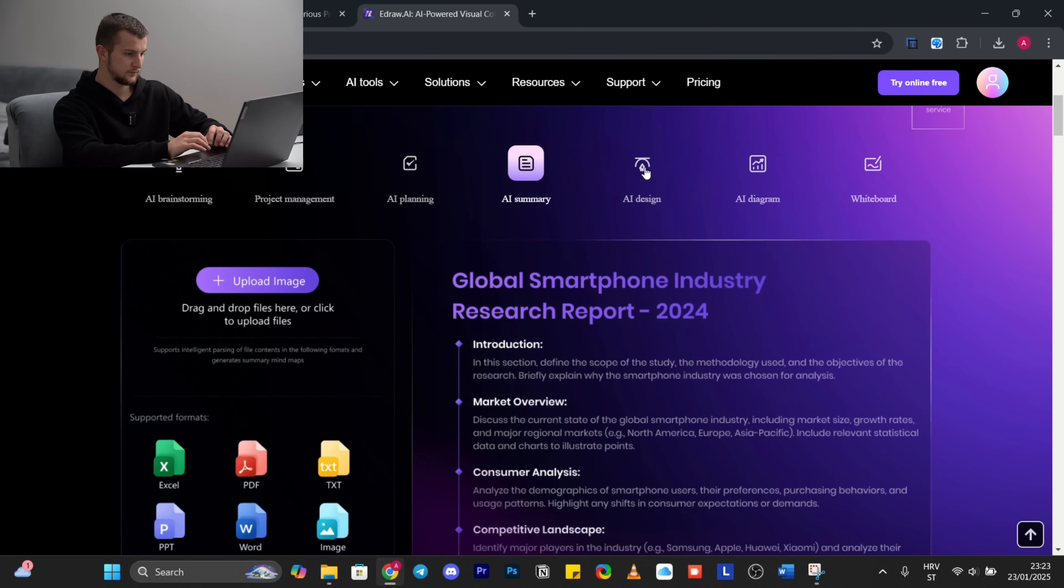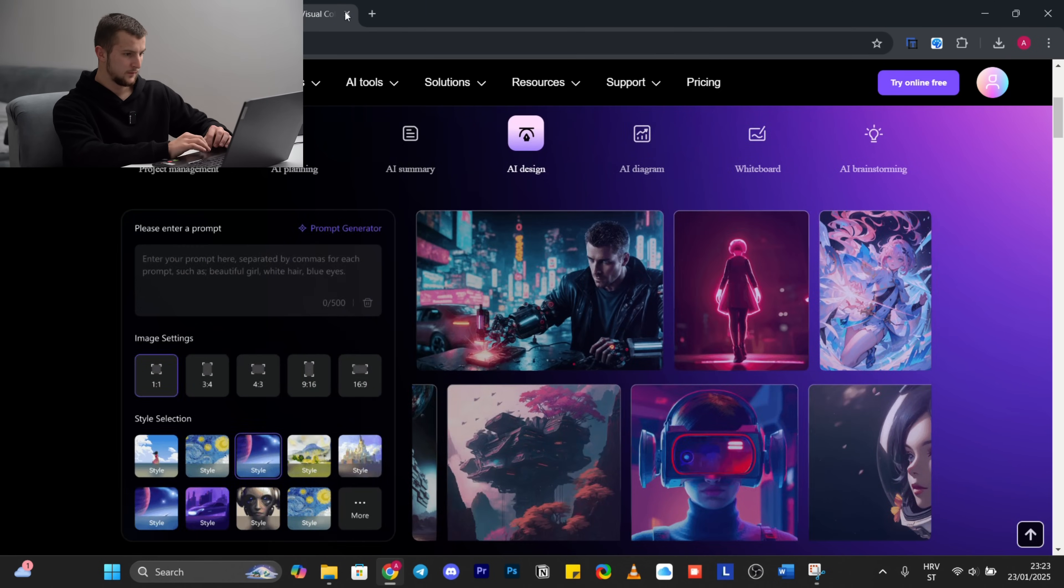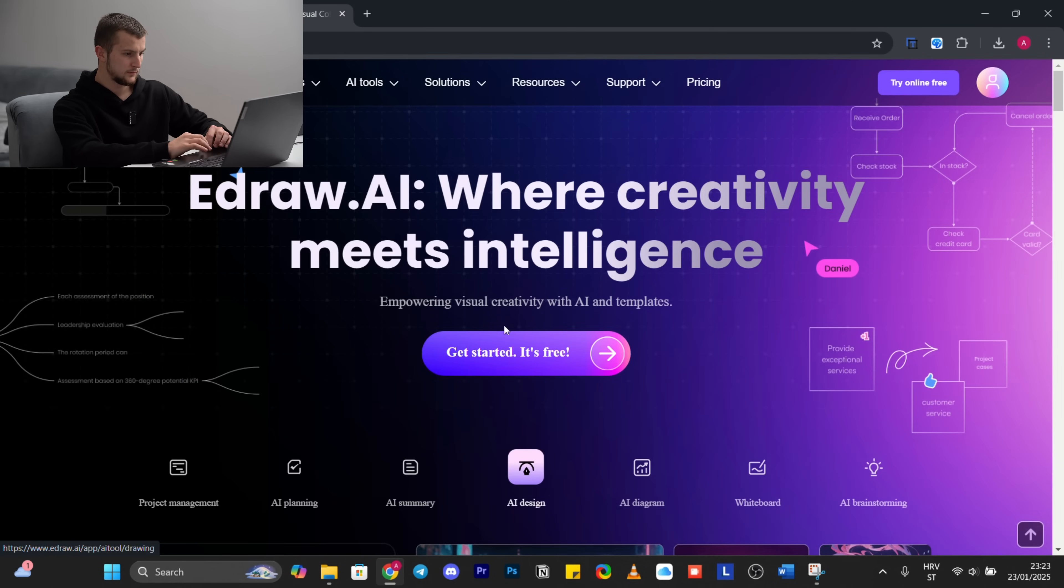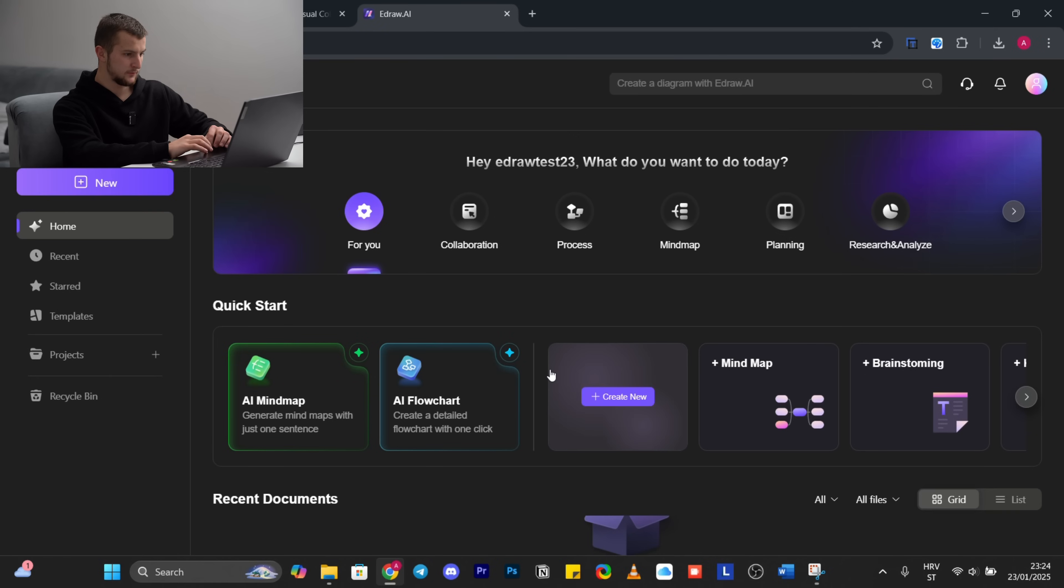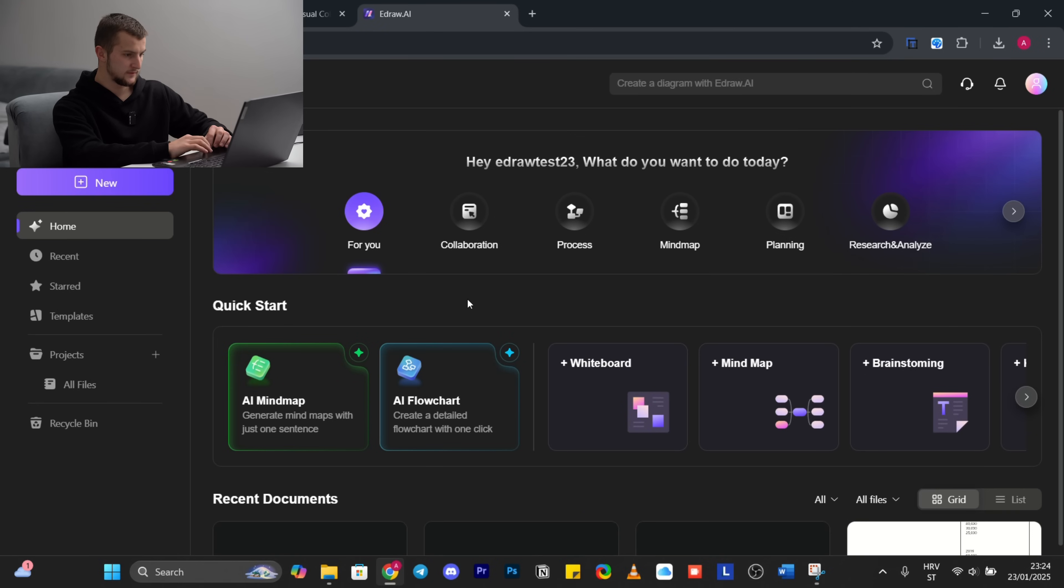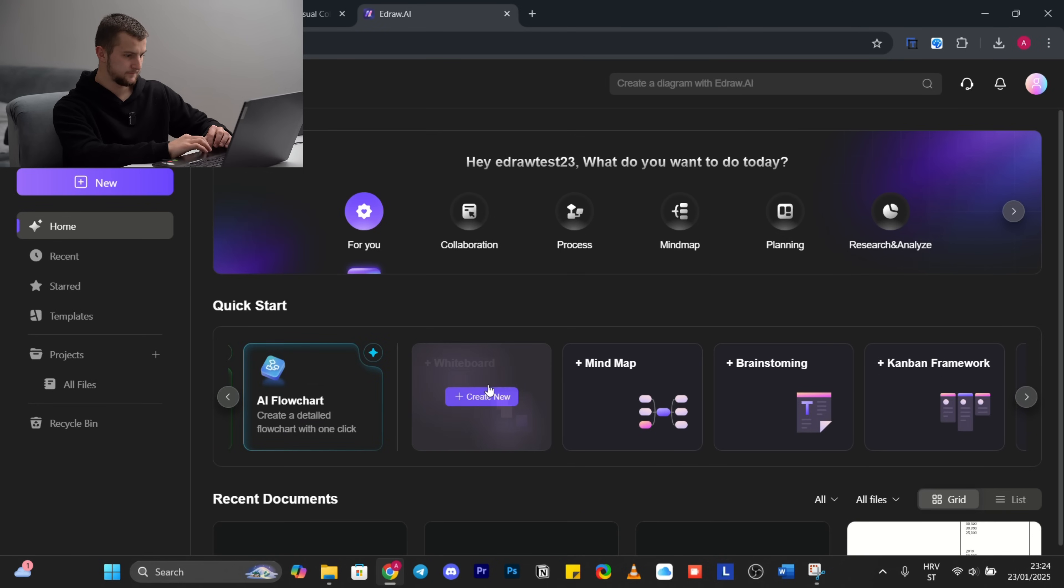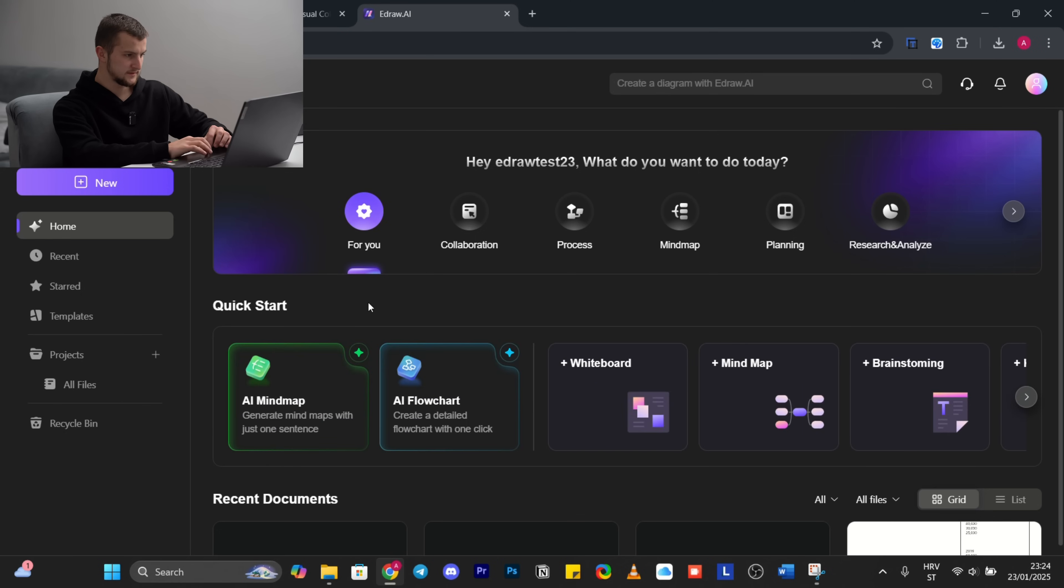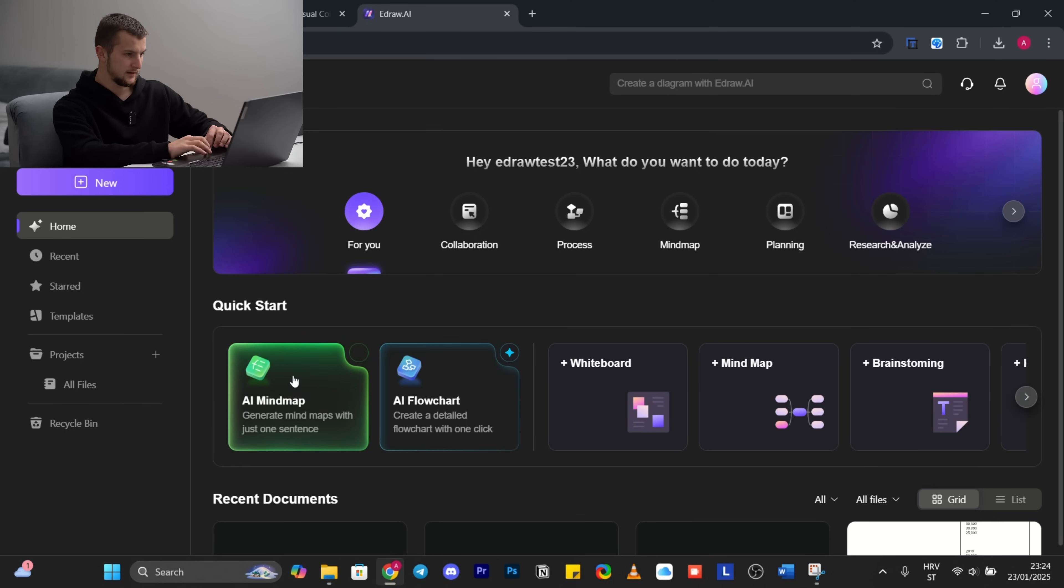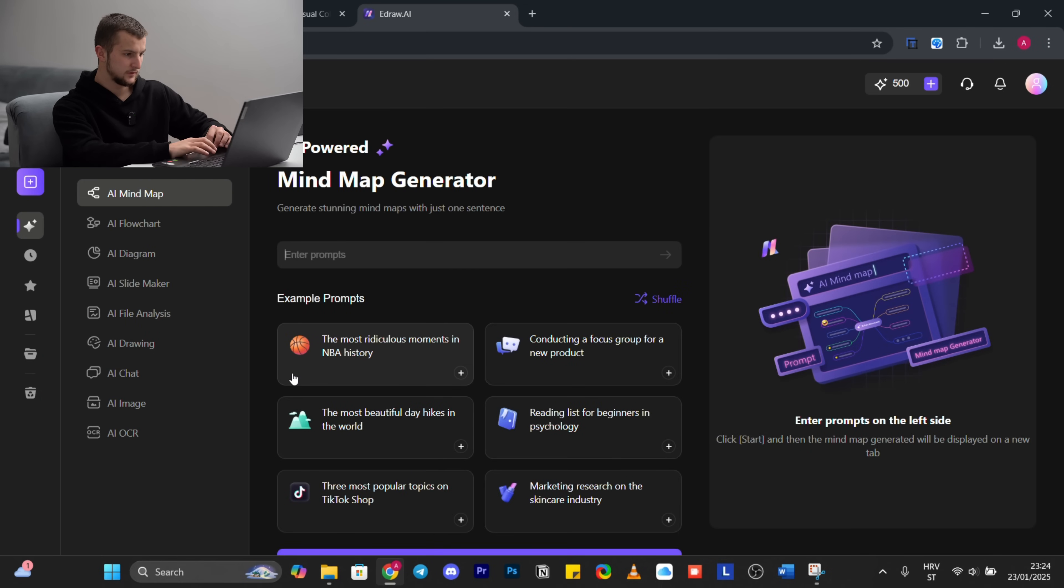We'll click on the start button. Now here you have quick start for all of these graphics, charts, and sheets. First we will start from is AI mind map, so we will click on this.